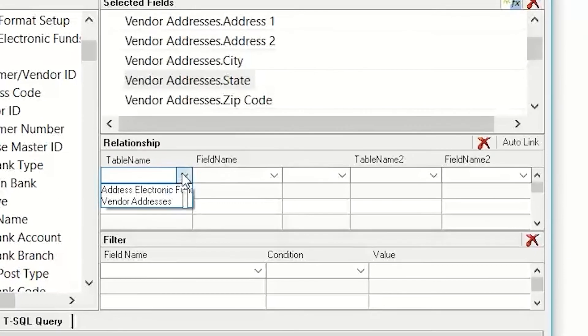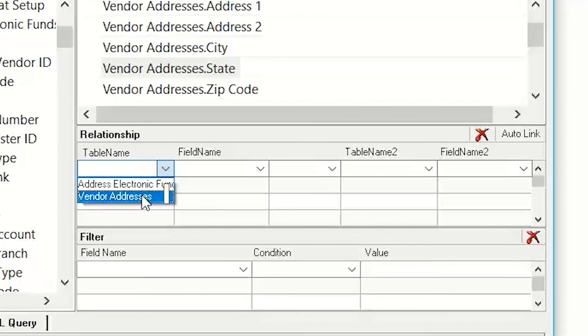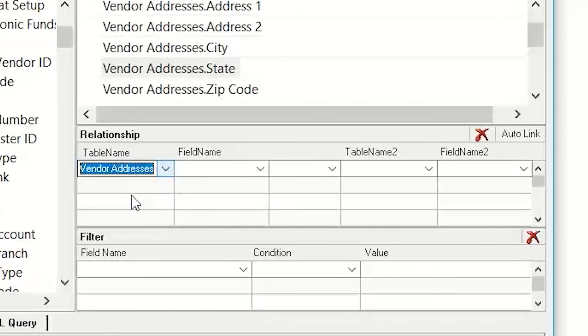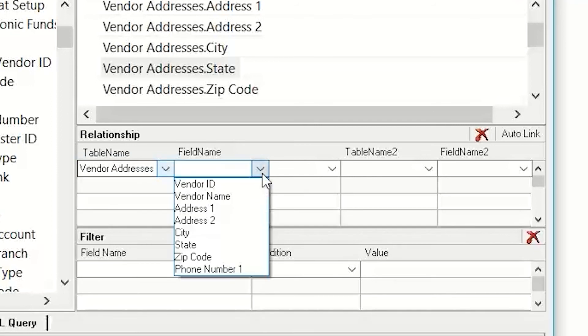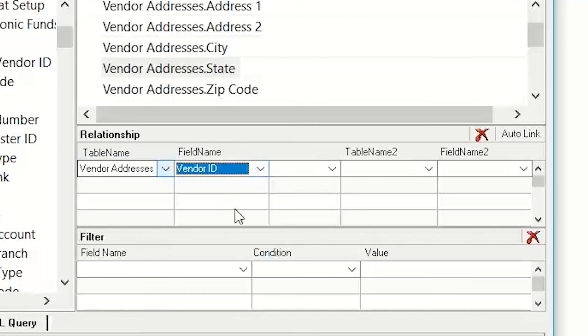So, I'm going to pick the table name. I'm going to start with the vendor addresses, and the field name in there that I need is the vendor ID.